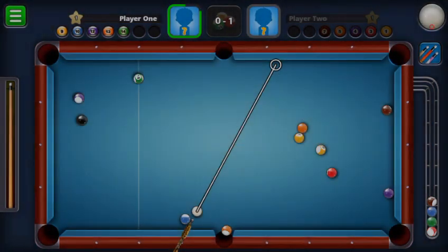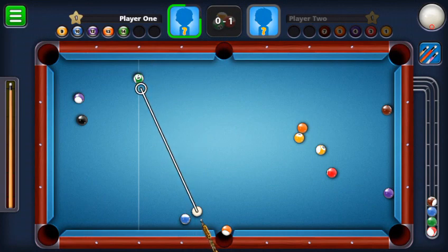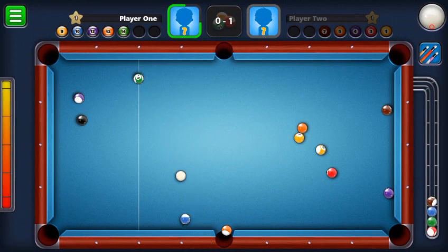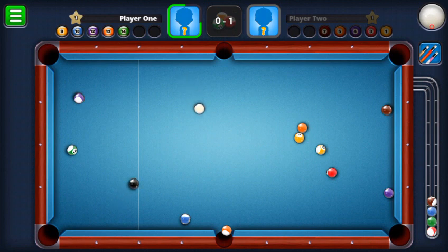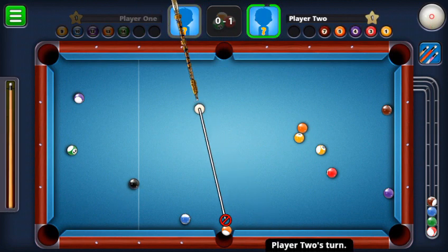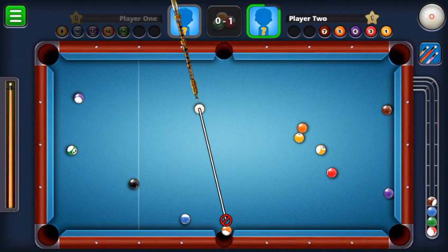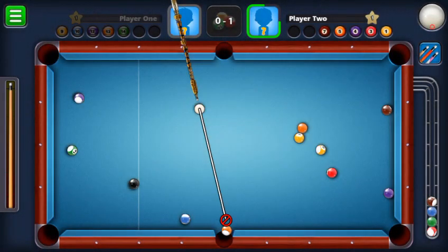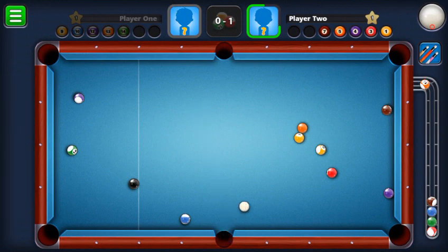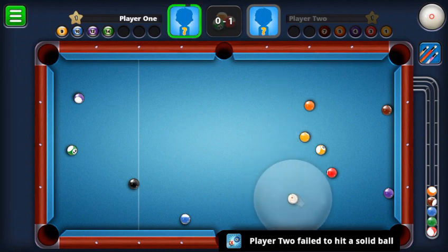Now I'll tell you about backspin and how to use it. This is called the backspin — the ball hits the rail and comes back. For example, I want to pot this ball but I don't want my cue ball to go far, so I will use backspin and hit it. As you guys can see, it works.